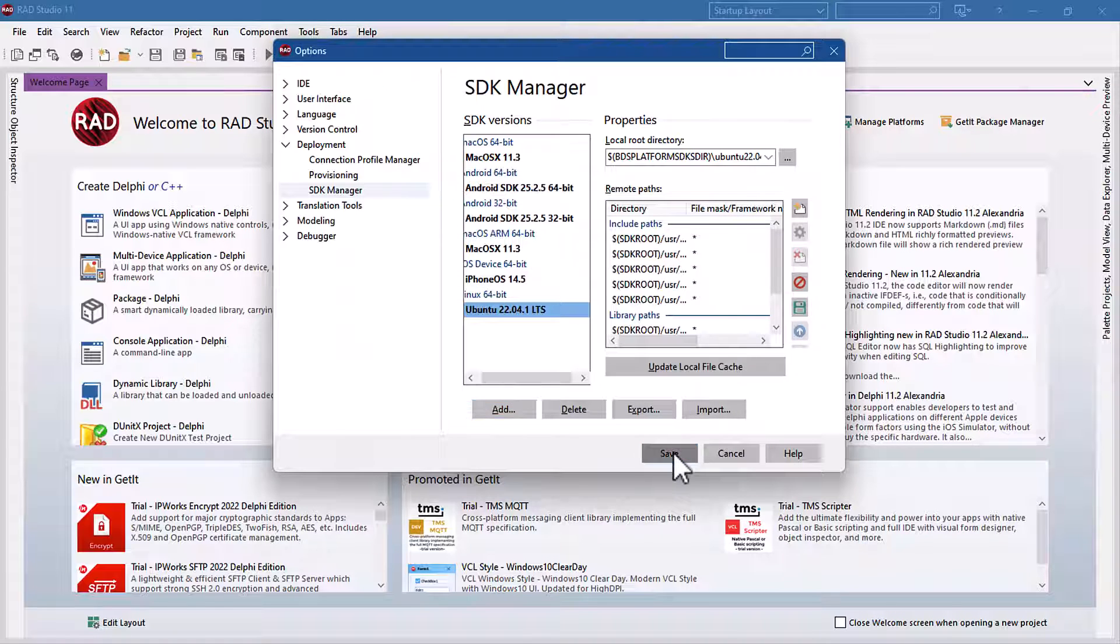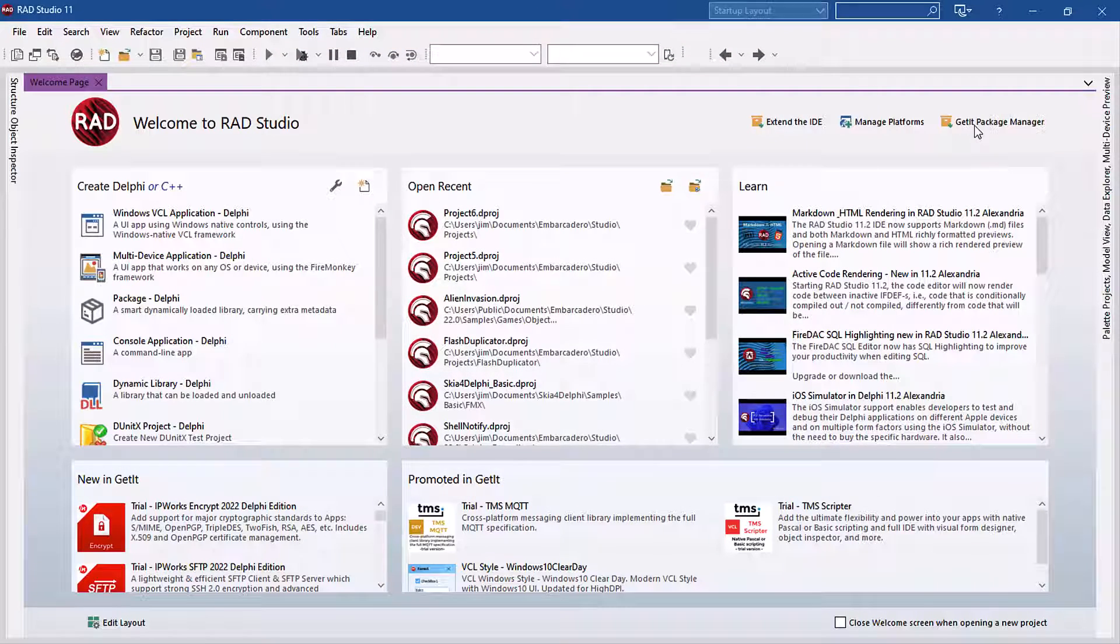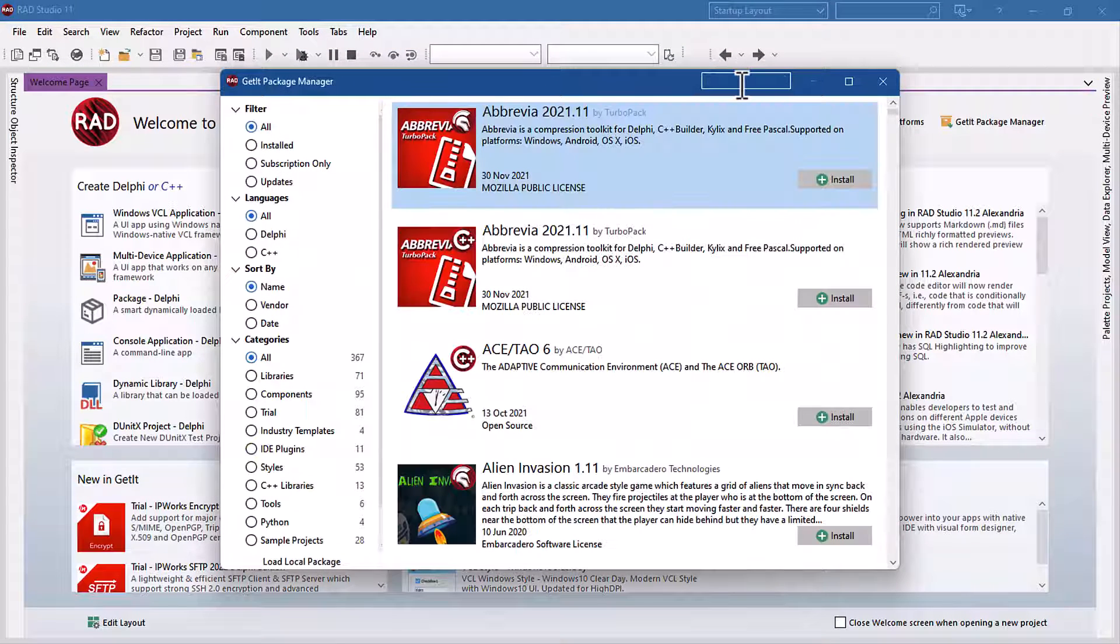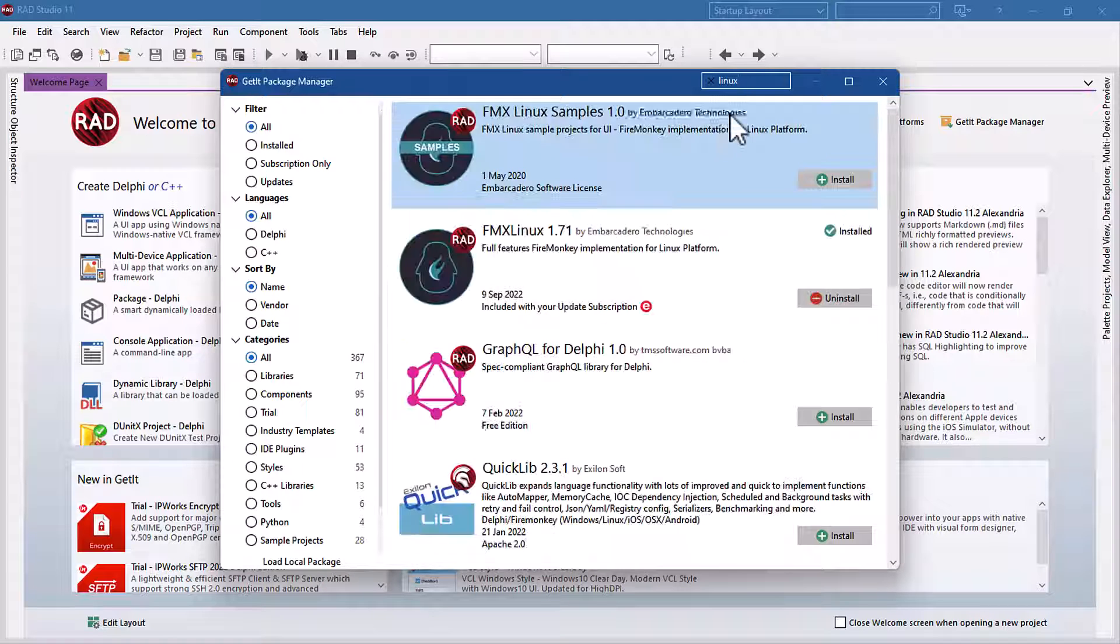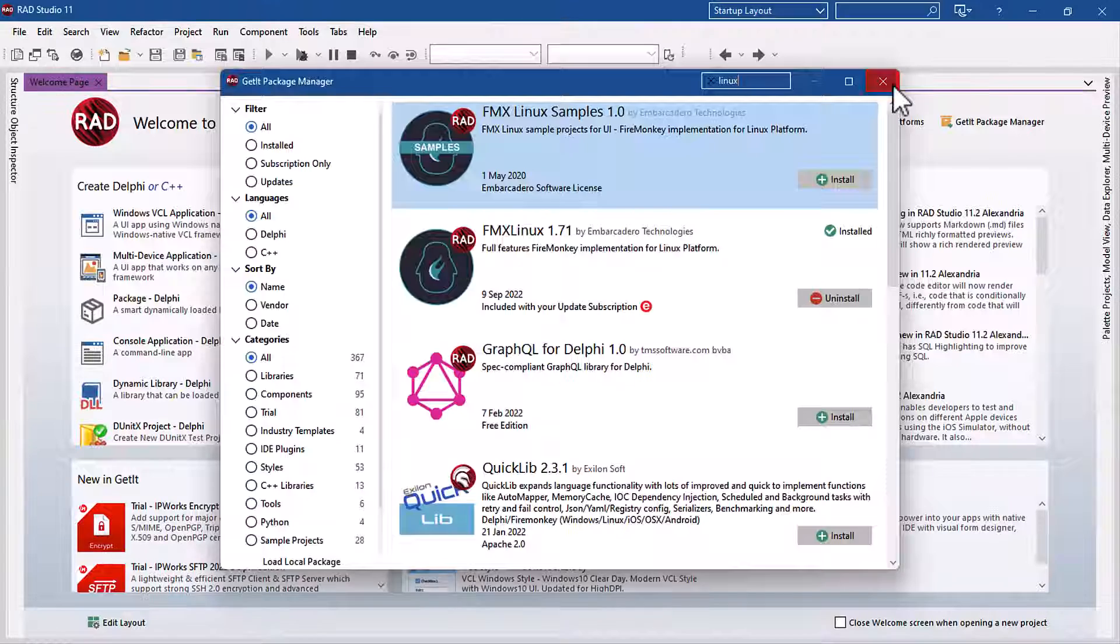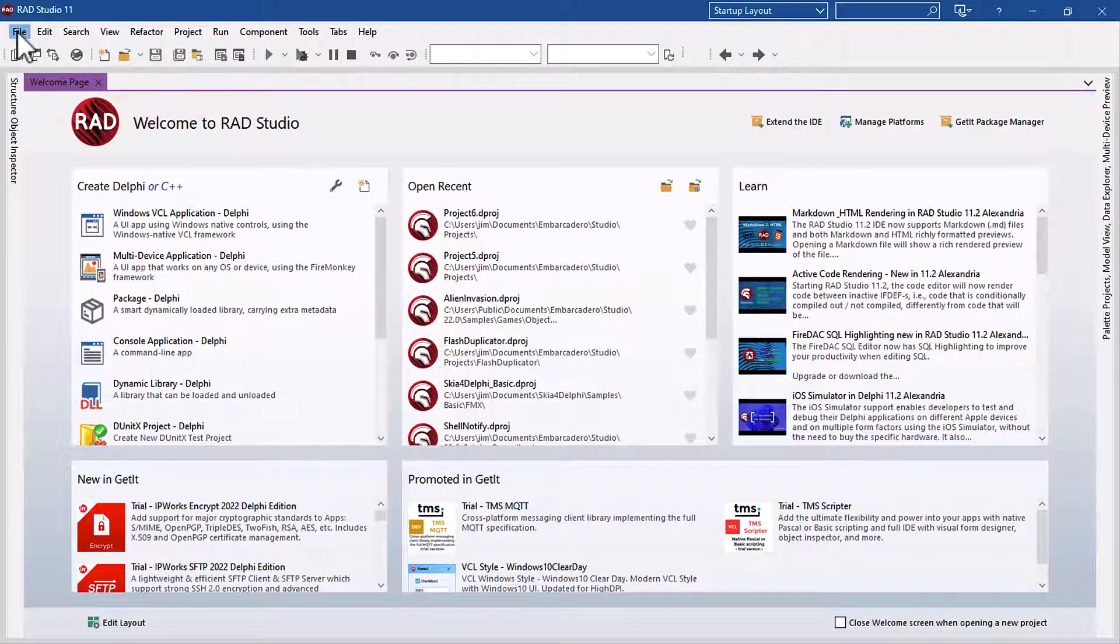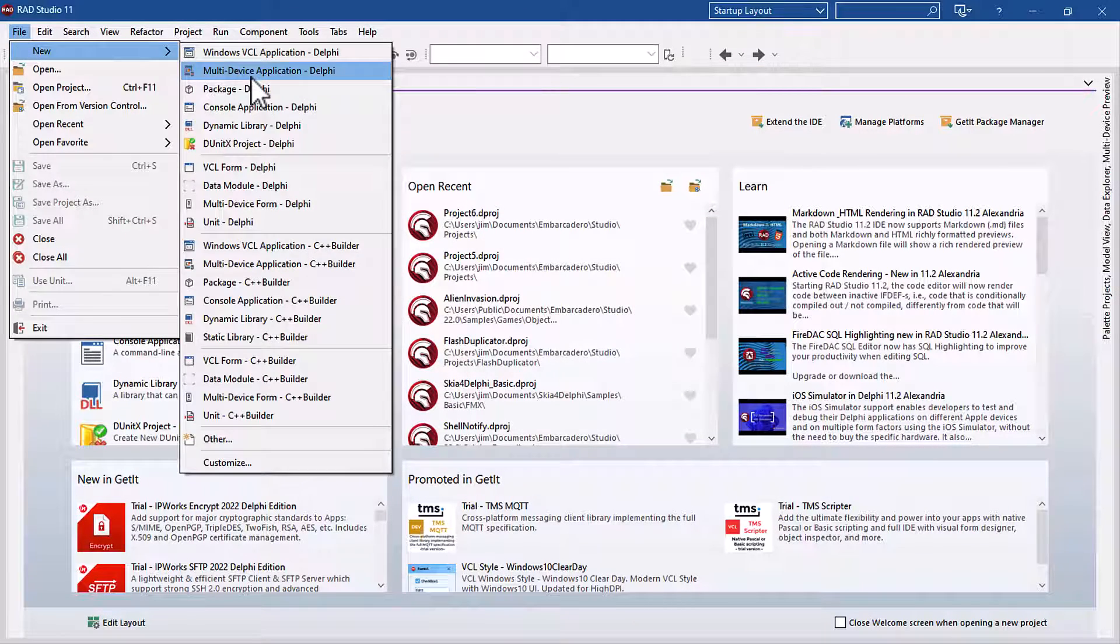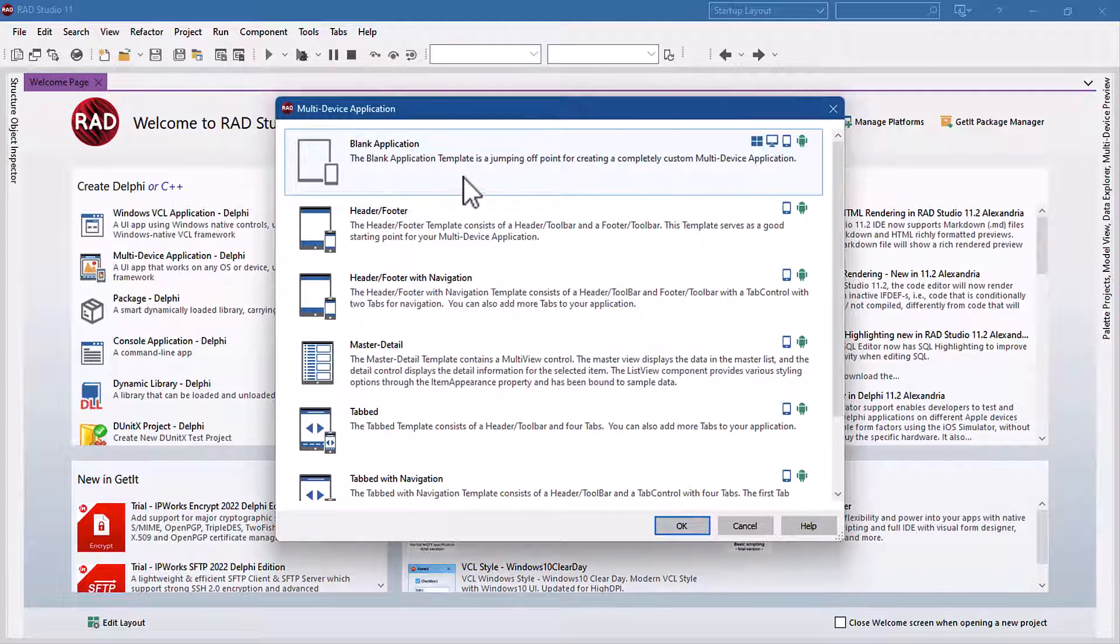Now we're ready to deploy a simple application from Linux. But first let's make sure we do have FMX Linux installed. And it is installed.